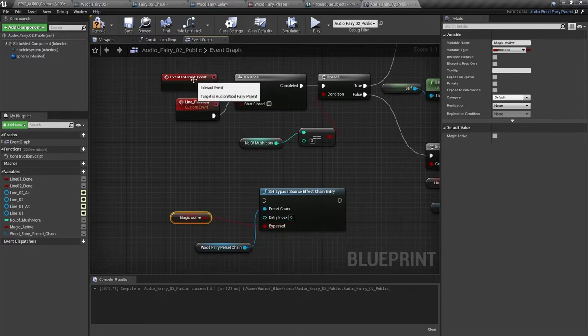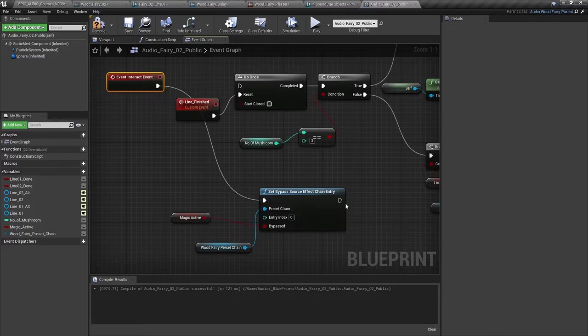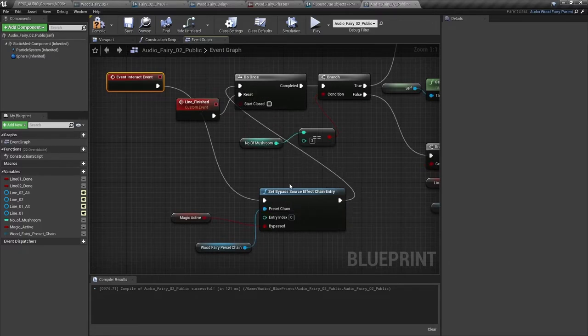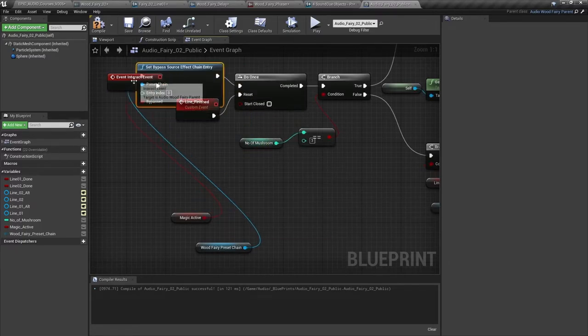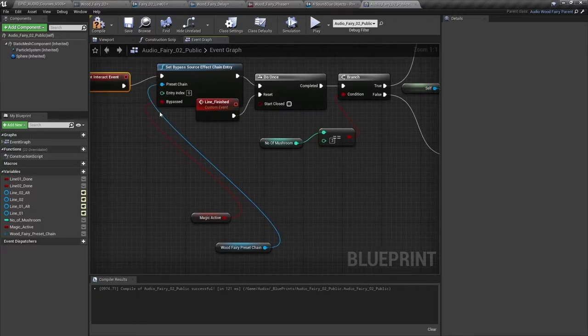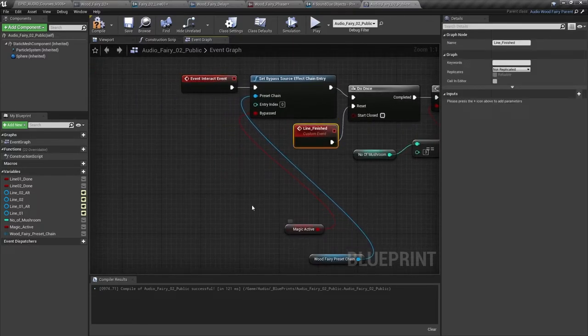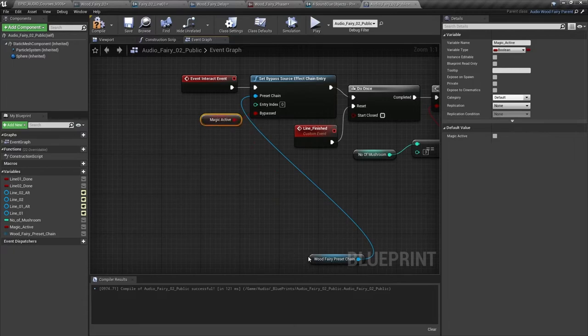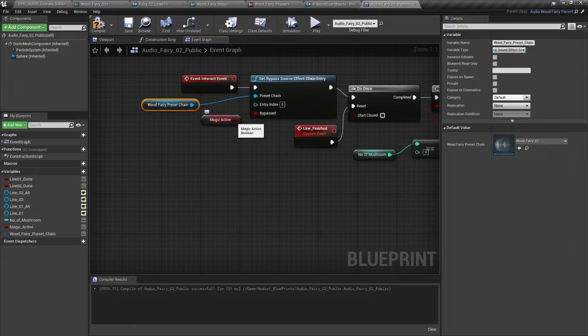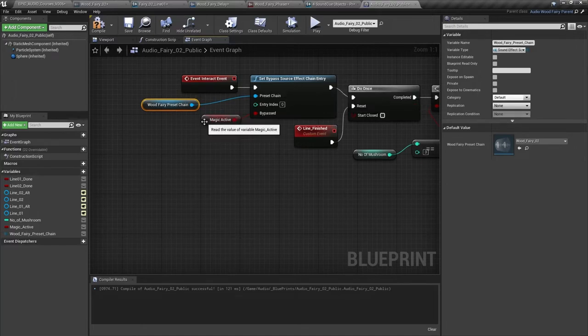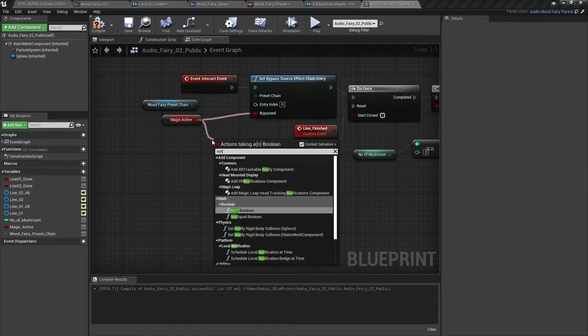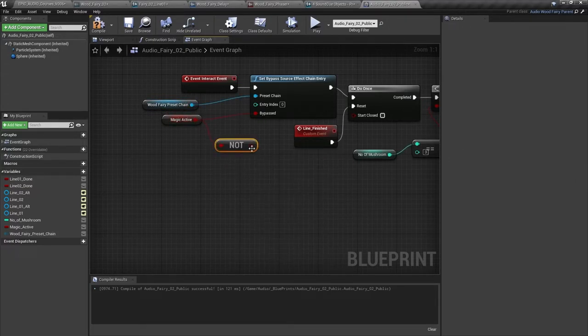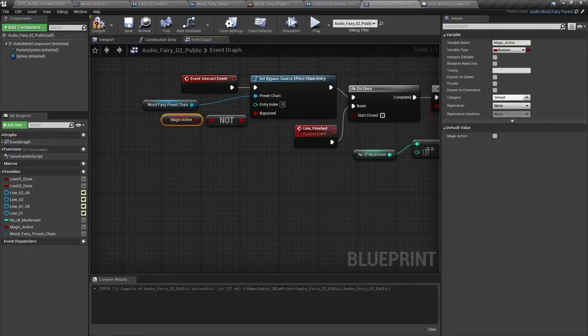And we'll say that the effects being bypassed are controlled by this magic active. So when we talk to the wood fairy, when we interact with the wood fairy, we'll check this first. And what we want to say is if the magic is active in the world, then apply the effects. And if it isn't, then bypass the effects. So what we want to do actually is to invert this Boolean. So if magic active is true, then the effects are not bypassed. So let's do that using a bit of Boolean logic. We'll use a not.